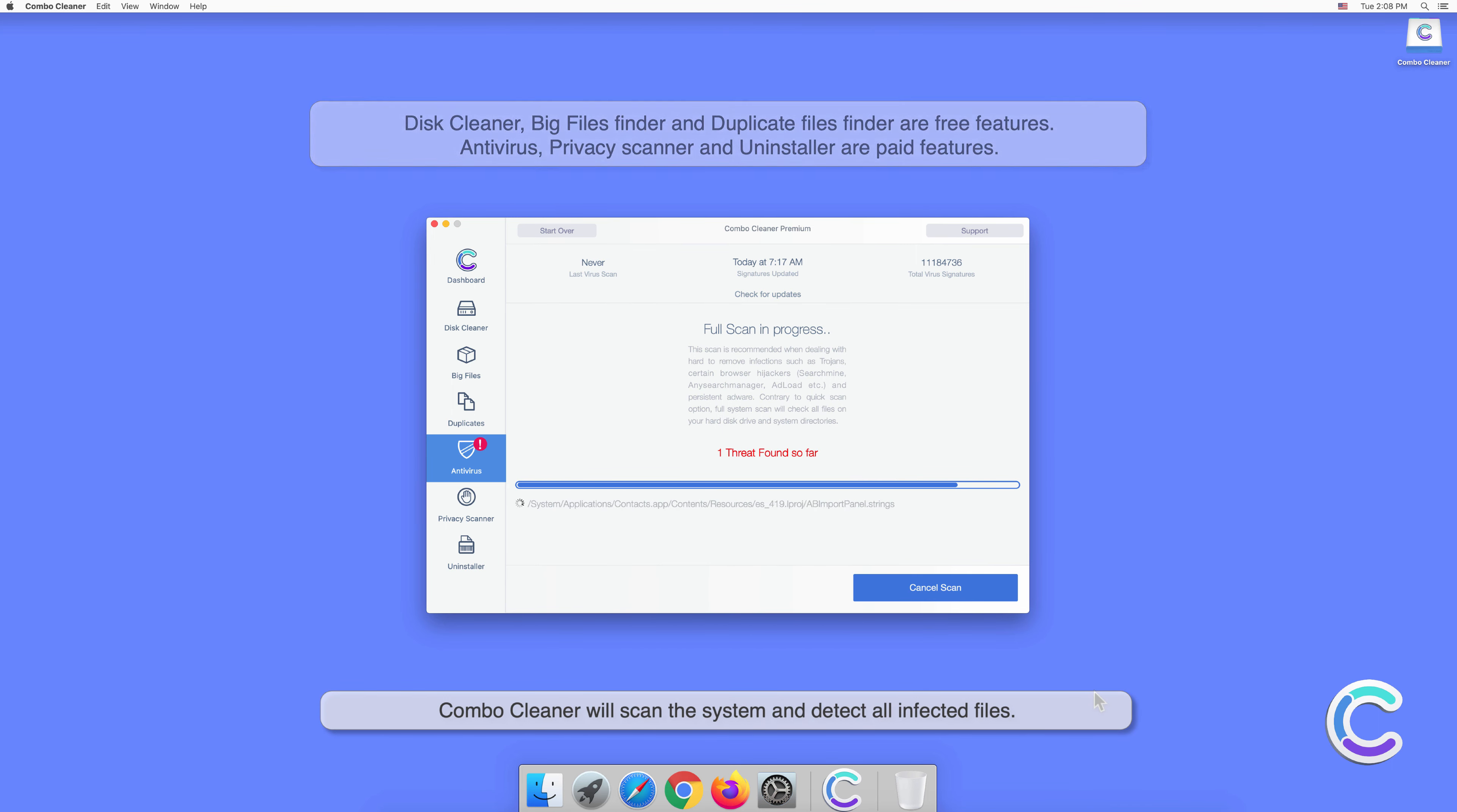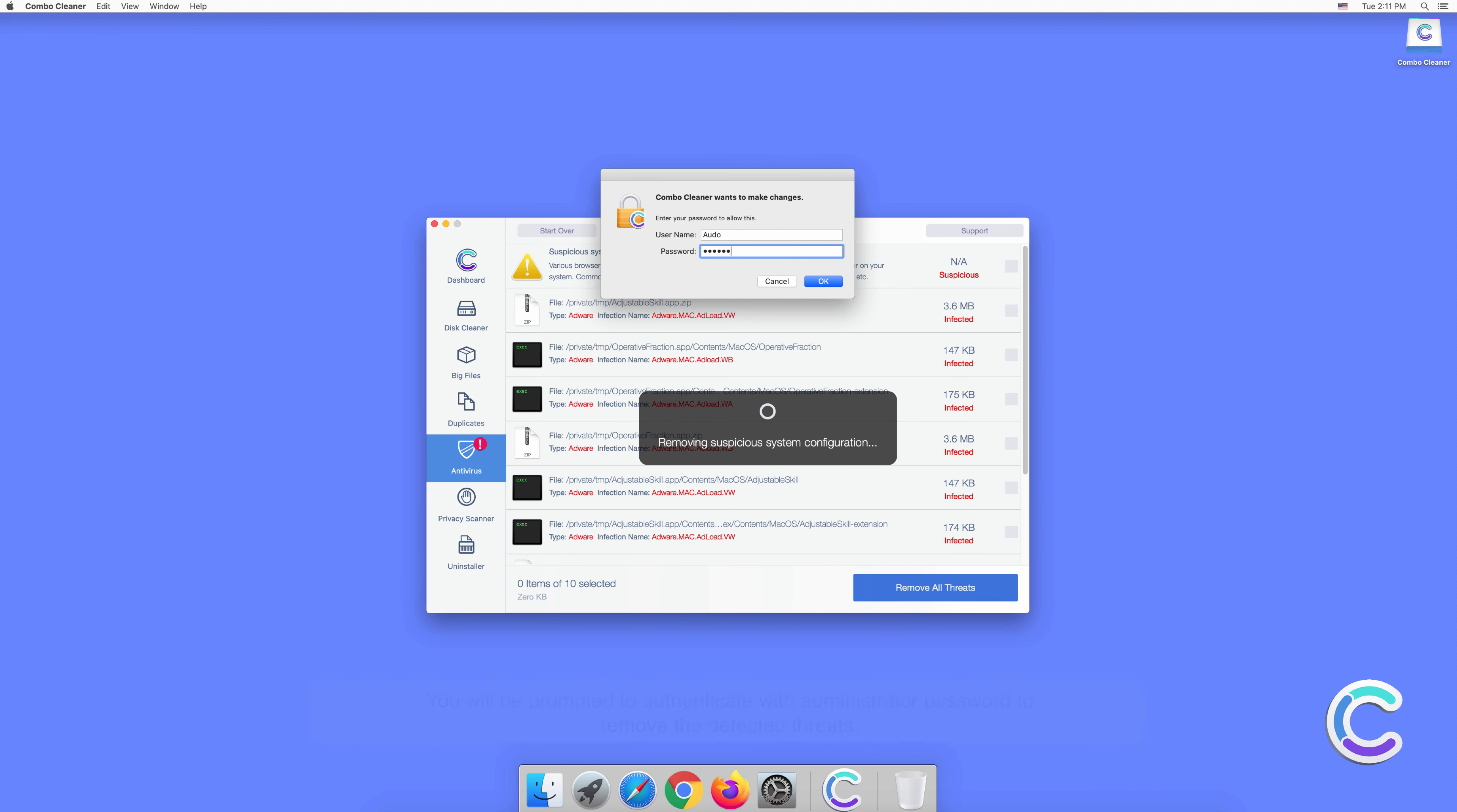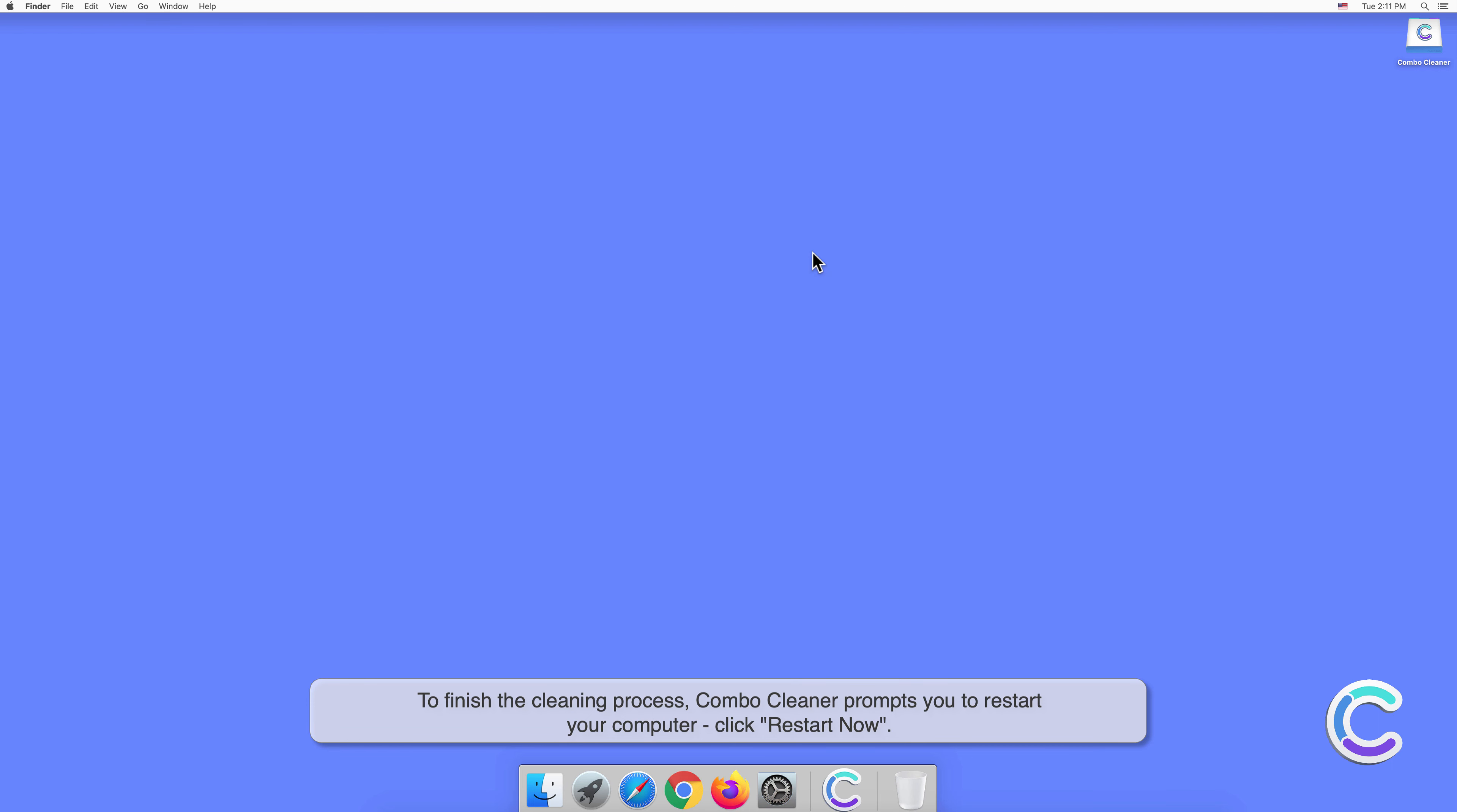Once the computer is scanned, click Remove All Threats. You will be prompted to authenticate with administrator password to remove the detected threats. To finish the cleaning process, Combo Cleaner prompts you if you need to restart your computer. Click Restart Now.